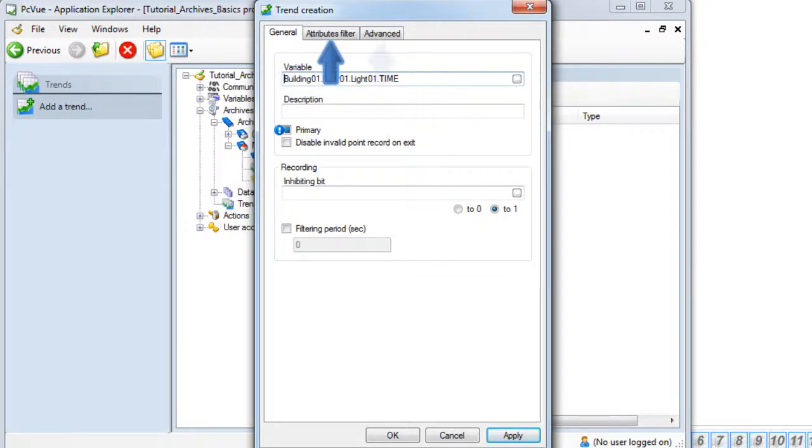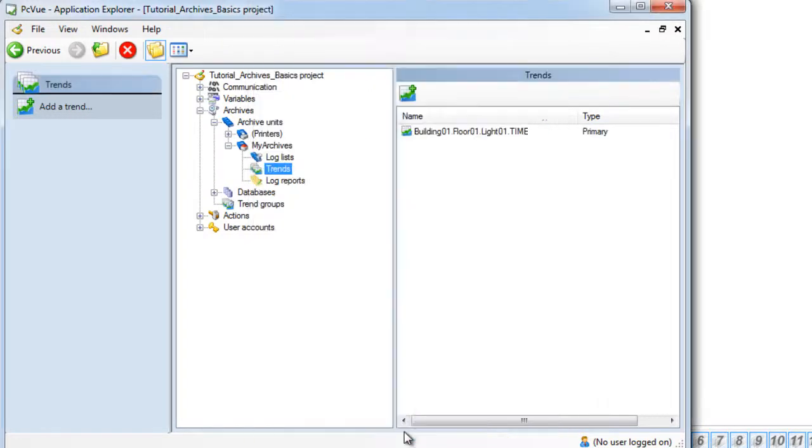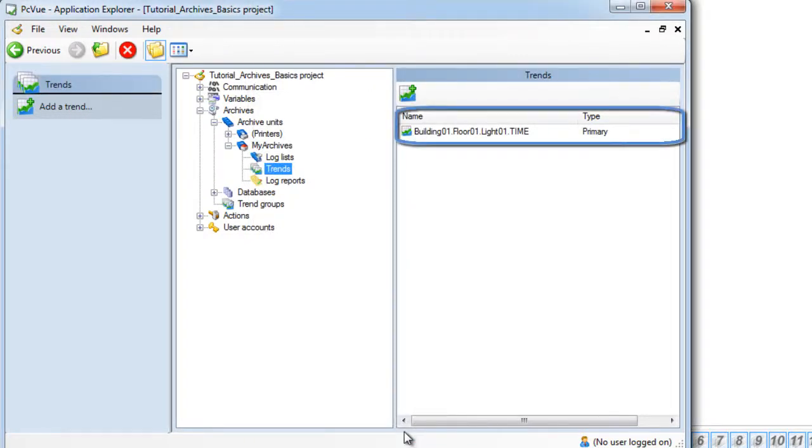As you can see different advanced tabs exist and will be discussed in an advanced tutorial. So our first variable as a trend has been created.